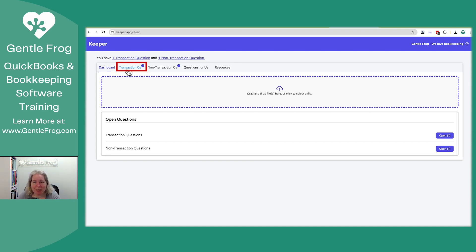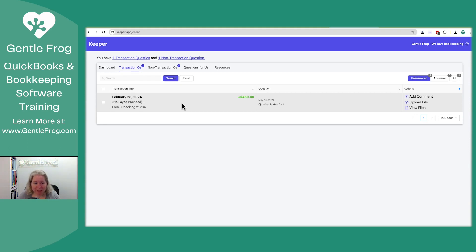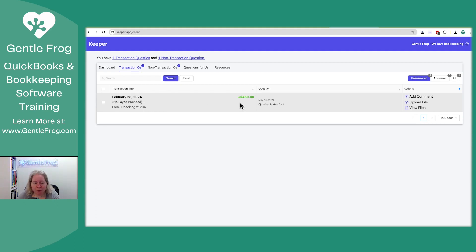There are transaction questions. This is going to be a situation where we're looking at a specific transaction and we have a question about that. This is what it looks like. It says, okay, there's no payee. It's checking one, two, three, four, $450 positive, meaning deposit. The question is just, what is it for?